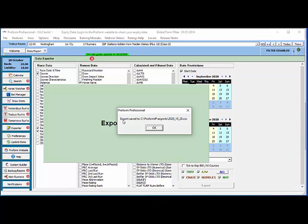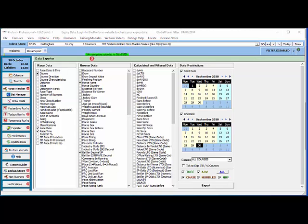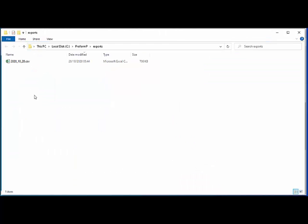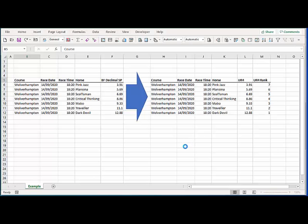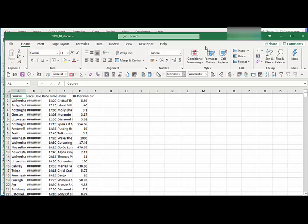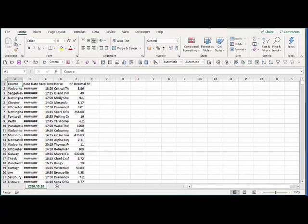Okay now I've got my export saved to C, ProFarm P, Exports and then the file name that I chose before. So I can click OK to that and I can go to my exports folder and there's the file. So if I open up this file into Excel we just need to do a little bit of work on it first before it's ready for use.